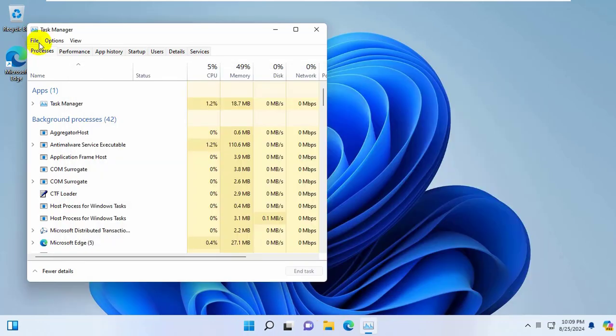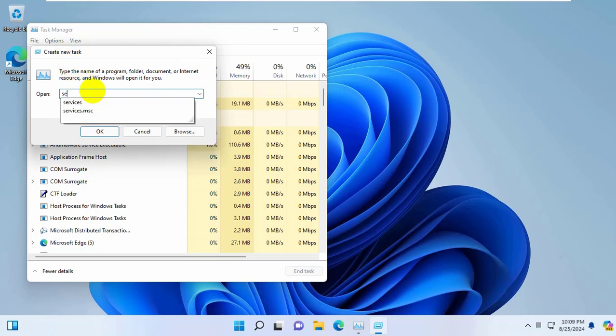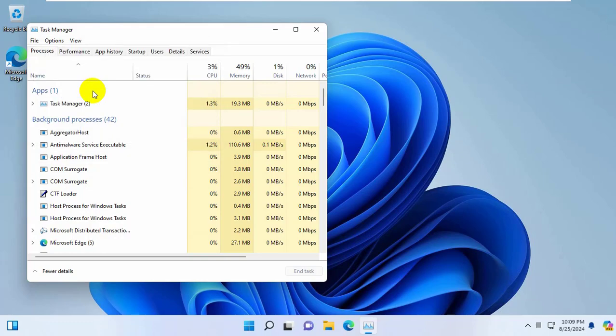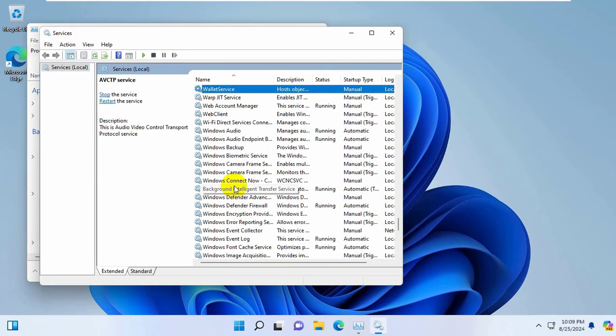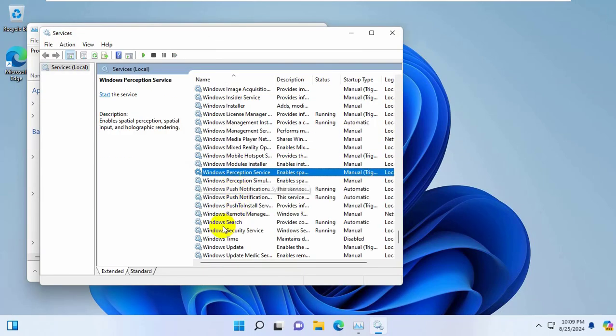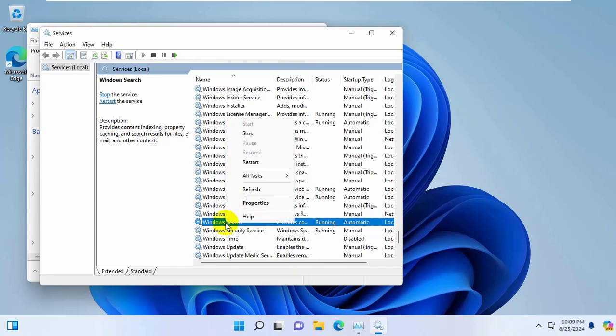Click on file, click on run new task. Type services.msc. Click on OK. From this window, find a service which name is Windows Search. Right click on it. Click on restart.